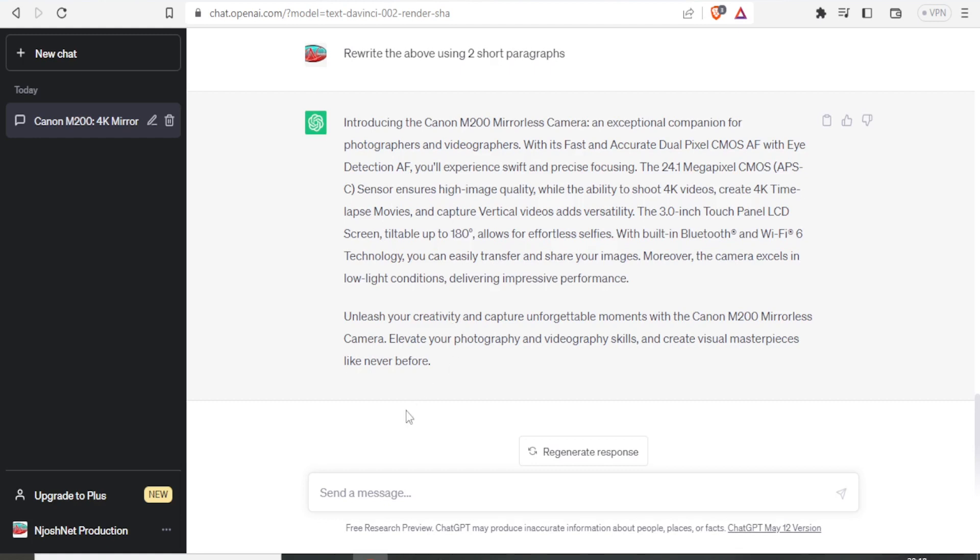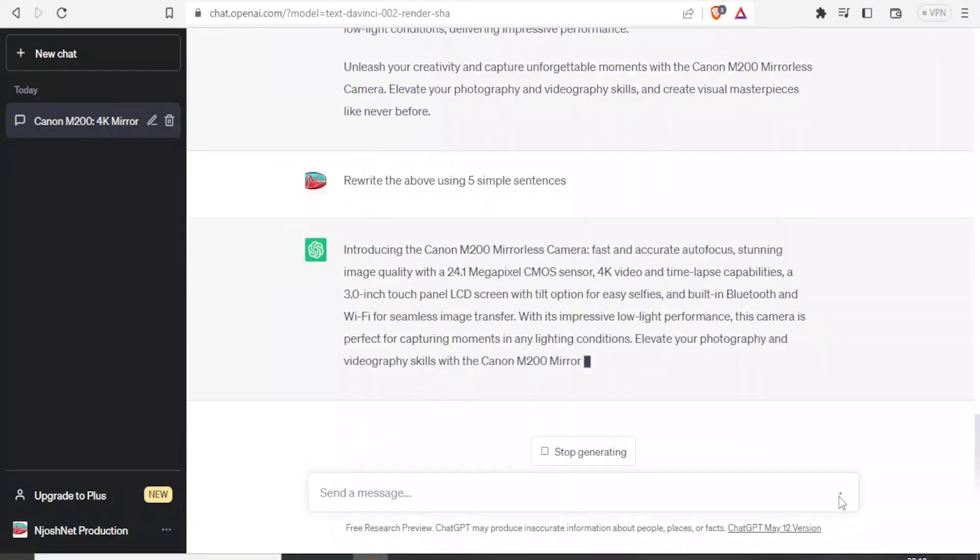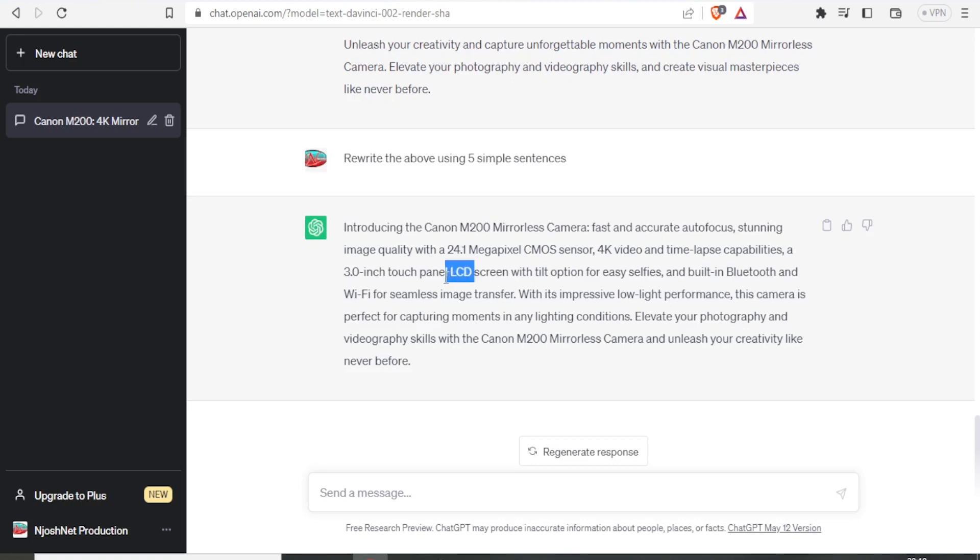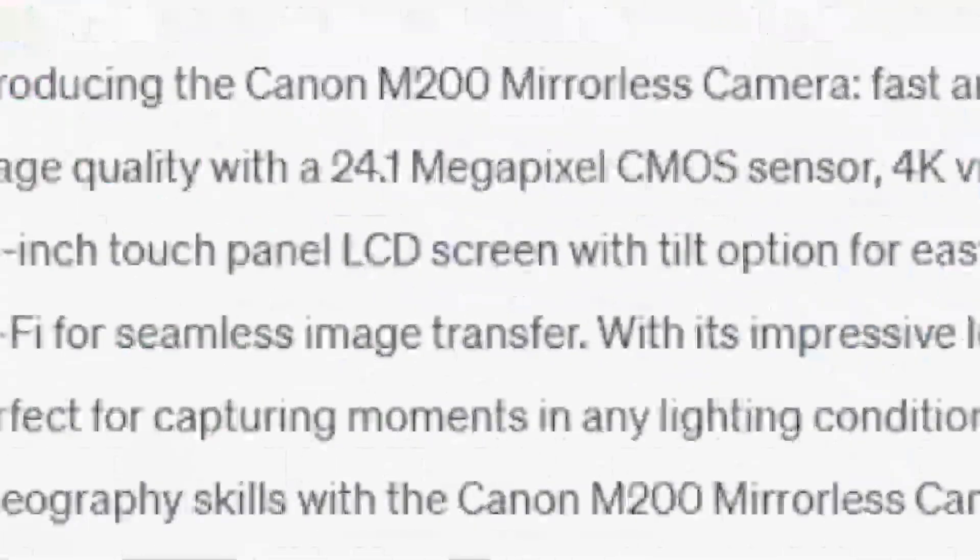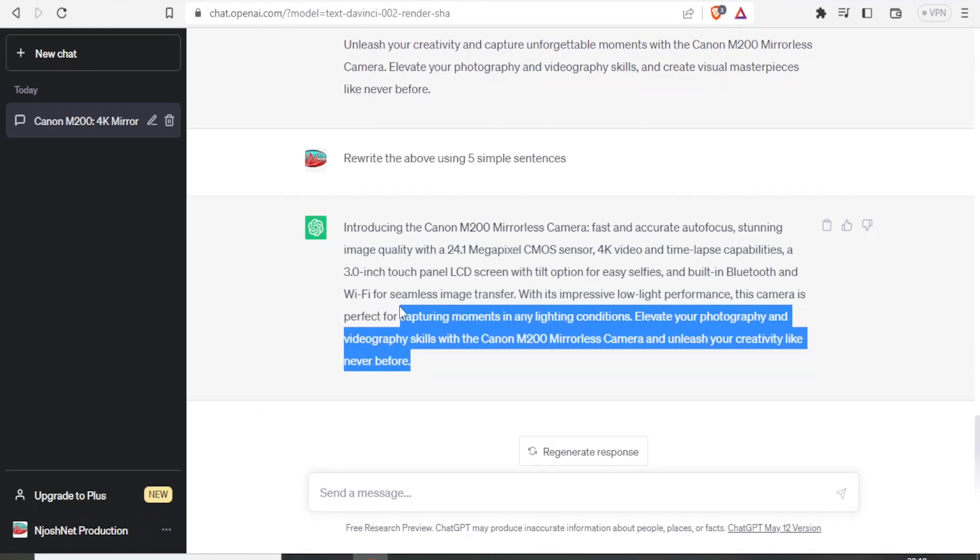So I don't just copy paste this on my product. I'll need to go through the description to see if everything is okay. So if I am not satisfied with this, I can simply give more instructions for it to change. For instance, if I don't feel like this is short enough, I can simply say rewrite using five simple sentences. Then I click on that again. And you now notice that our product description is shorter. And by it being shorter again, I can go through it to confirm that it has everything that I need.